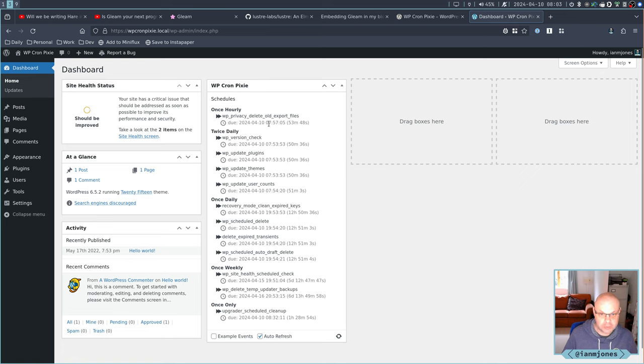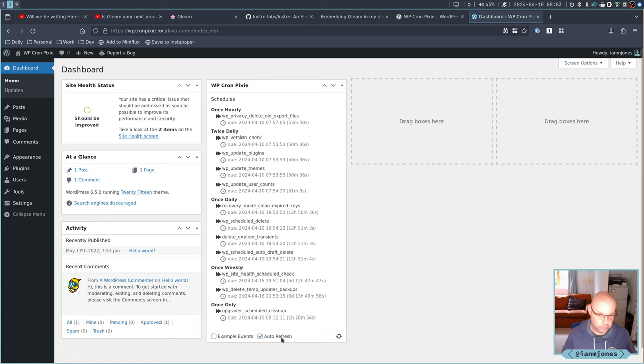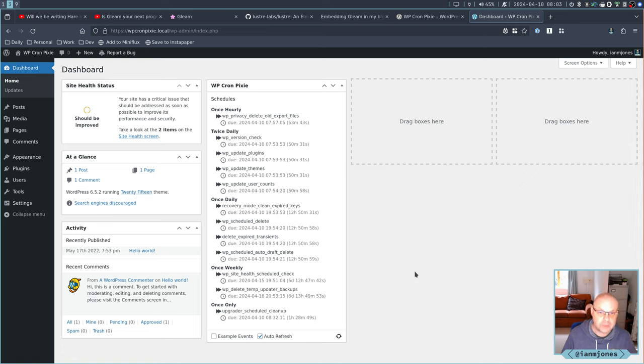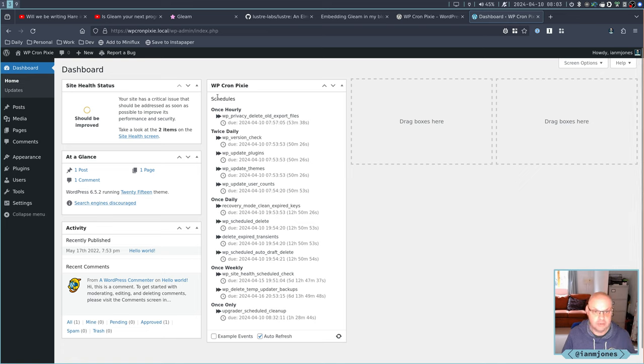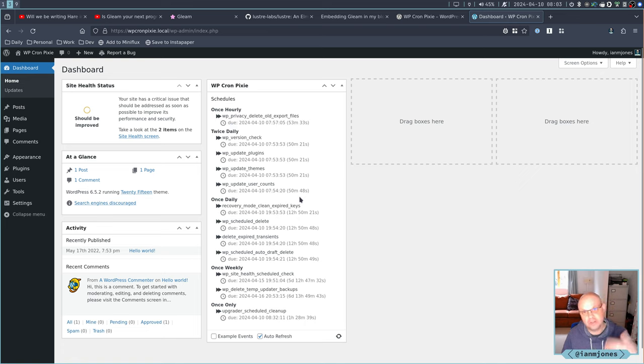So I'm going to be using that as a reference because what I want to do is I want to take my Elm-based WordPress widget and see if I can convert that to Gleam. So this is what we have at the moment, CronPixie.